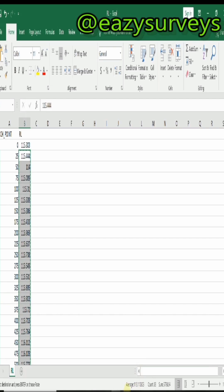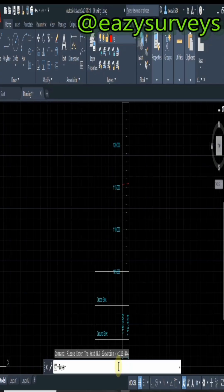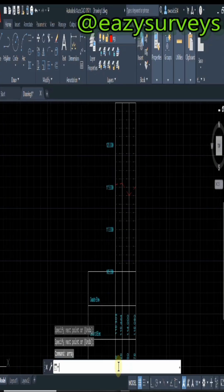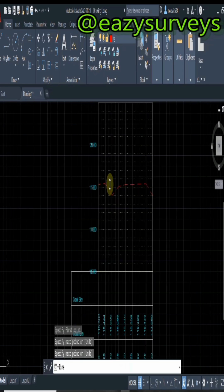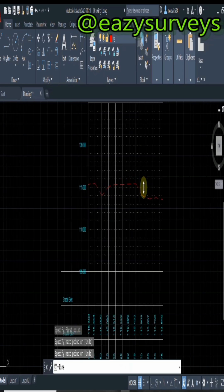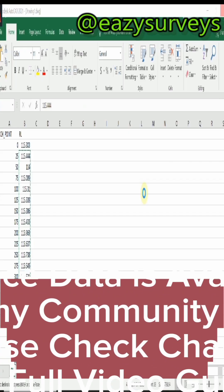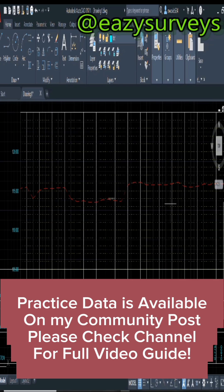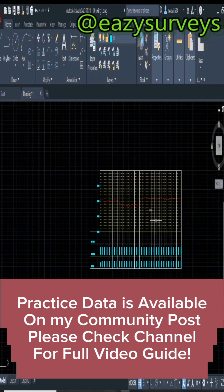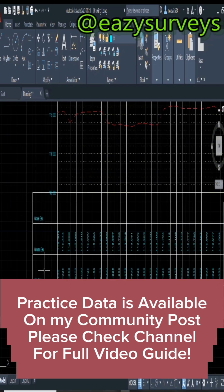you copy, then you come back to AutoCAD. On your command line you paste the natural ground elevation. Automatically it is going to generate the longitudinal profile for you. Then you can zoom. This is how to generate a profile using AutoCAD.